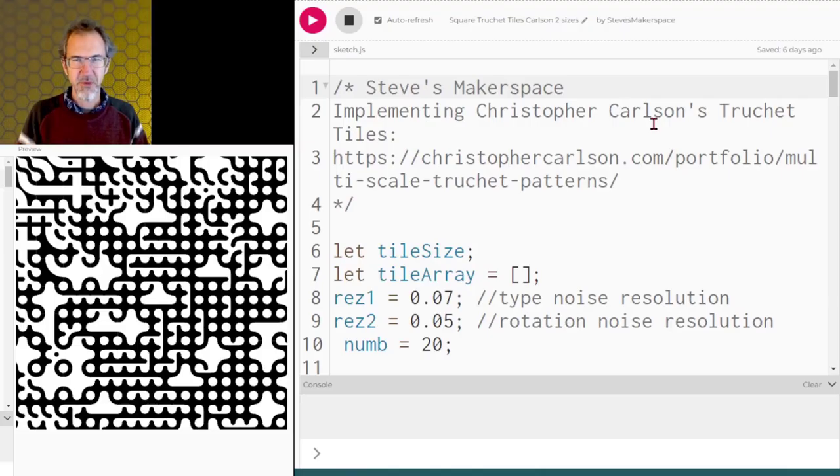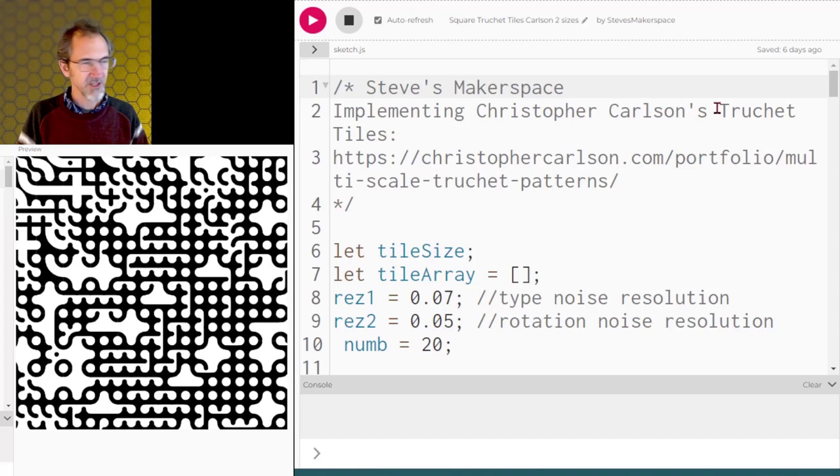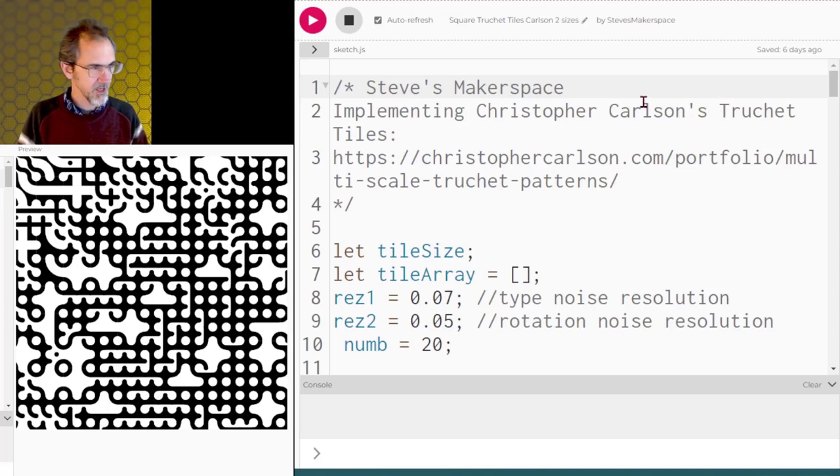Hi everybody, Steve from Steve's Makerspace. We are in p5.js and we're going to be looking at truché tiles again.